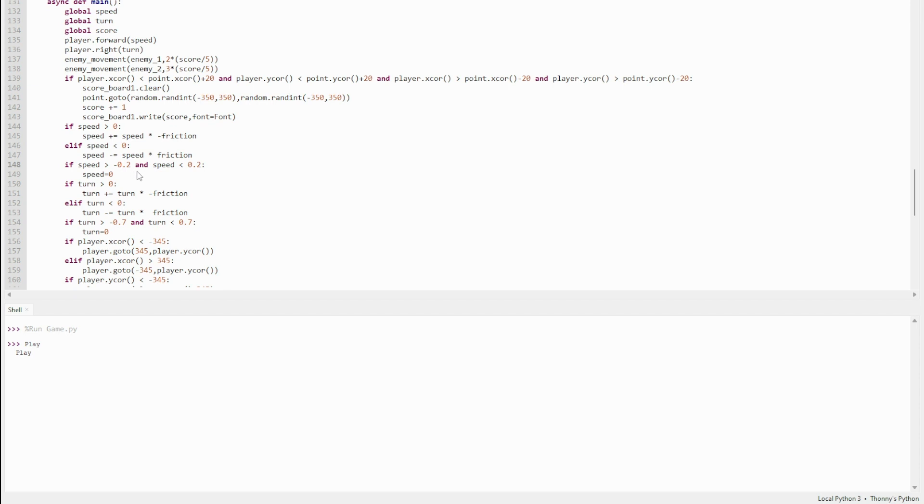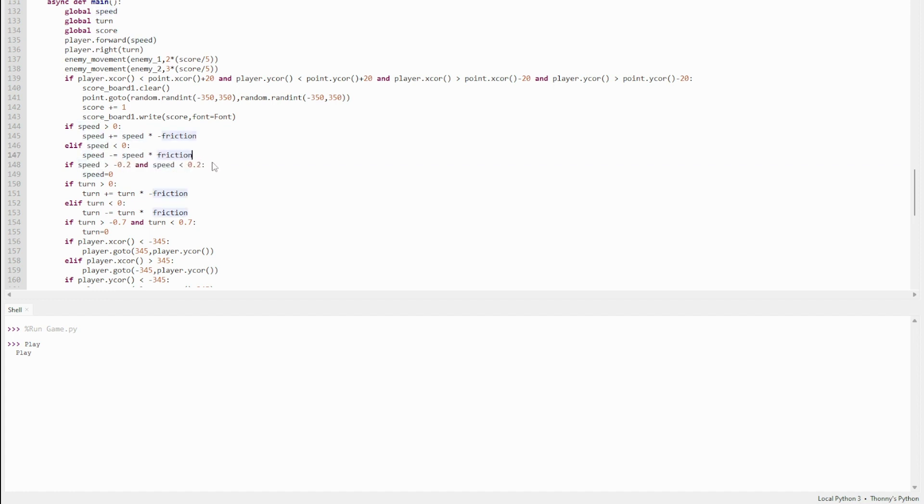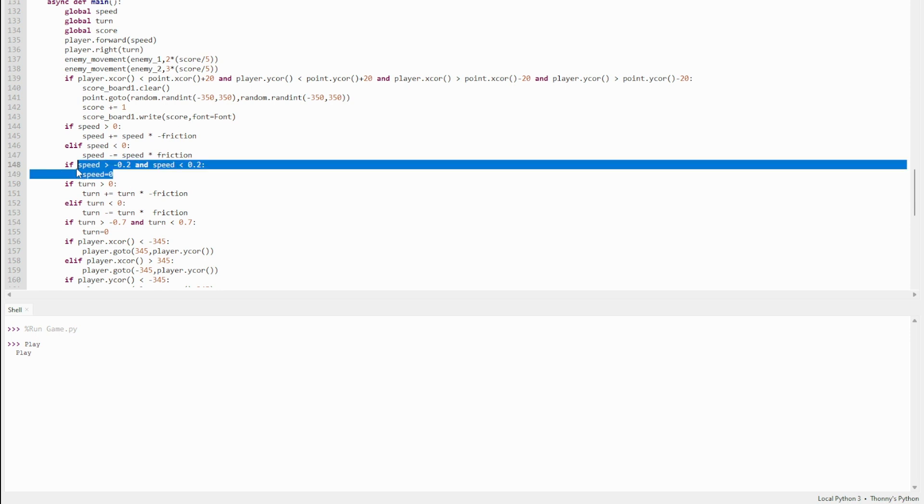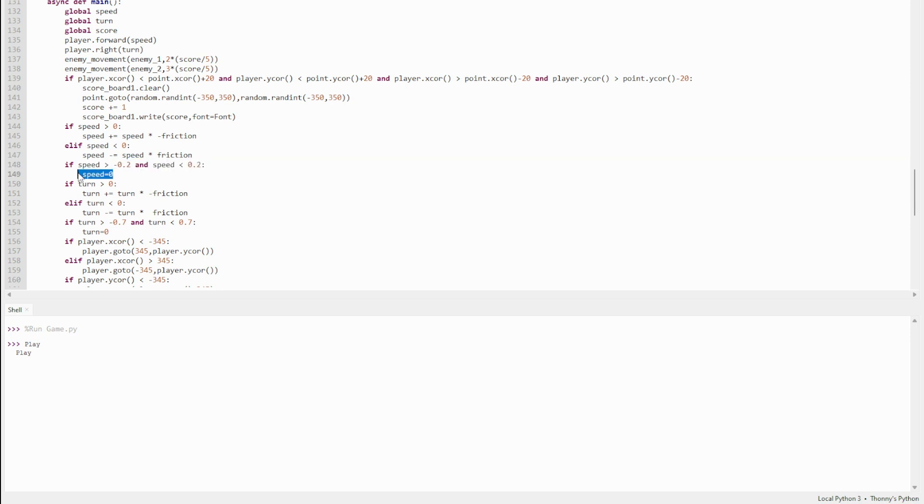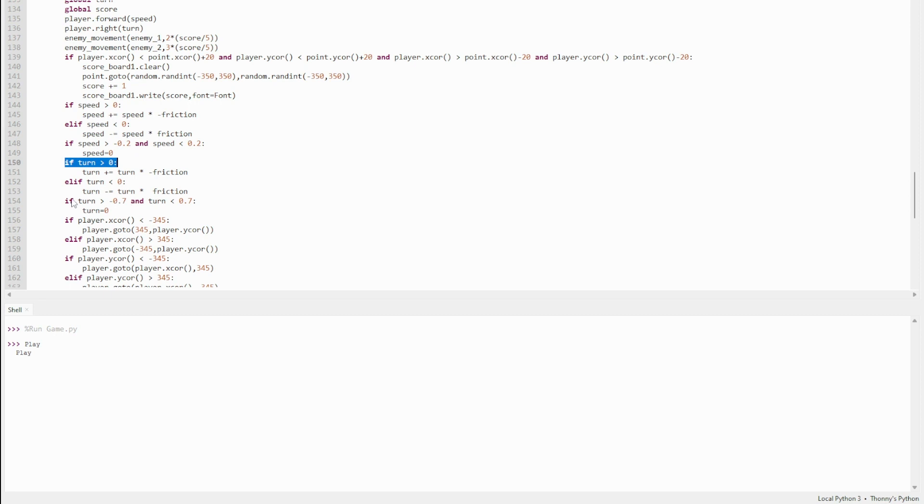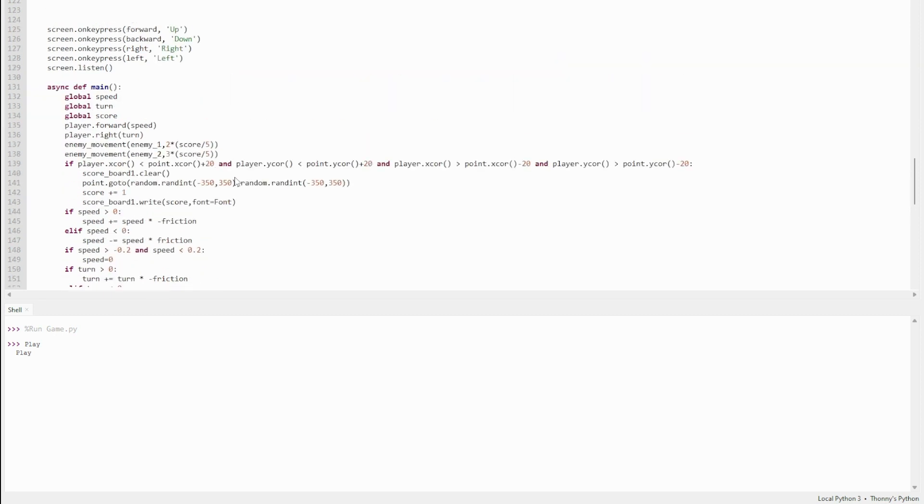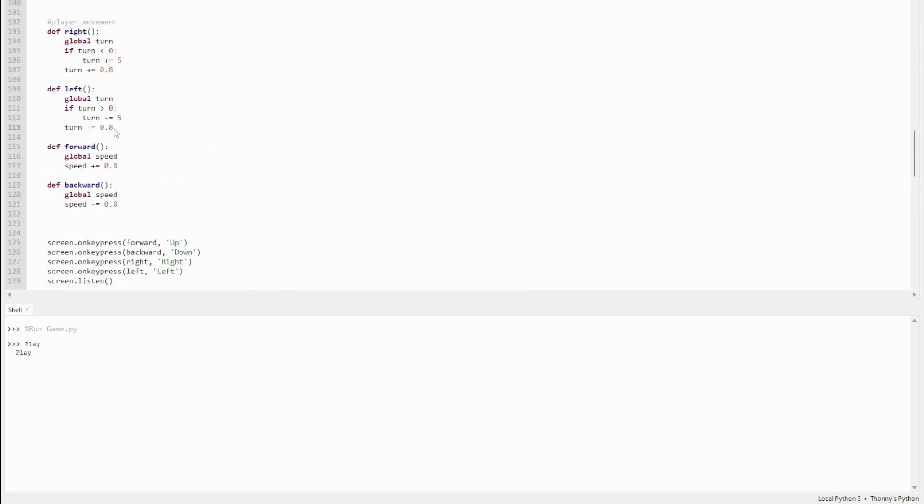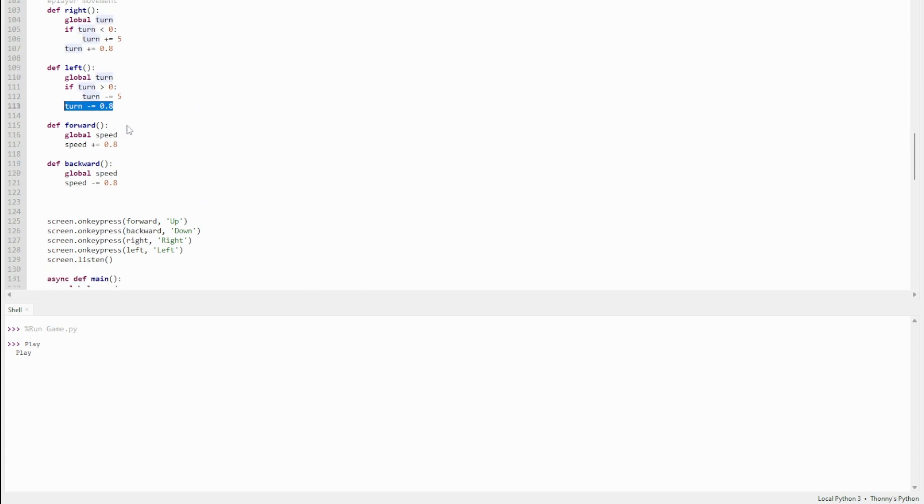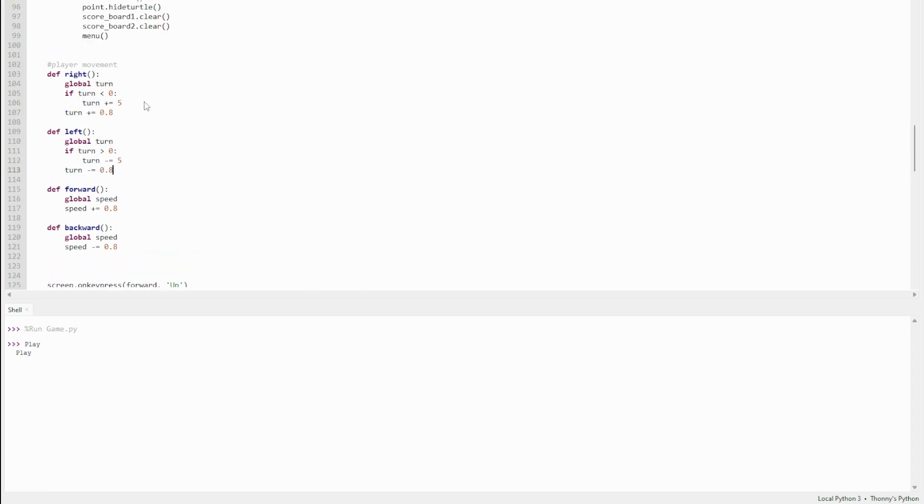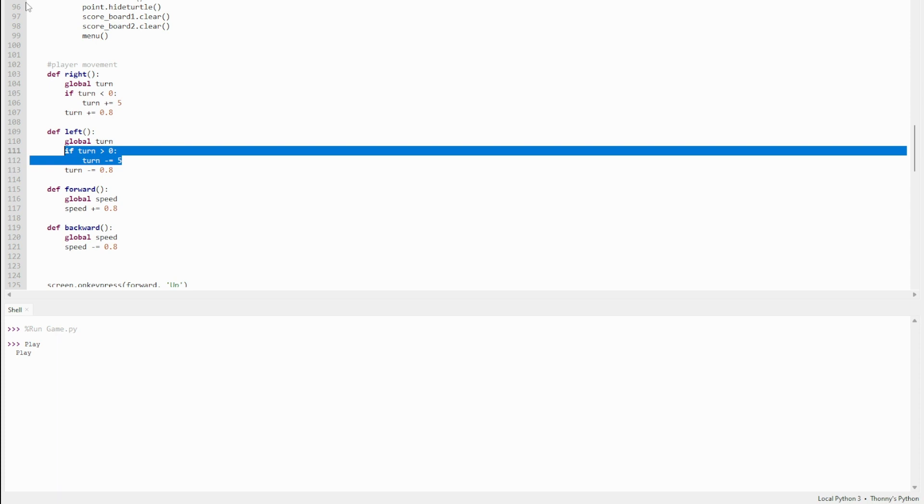Then I've got an if statement here because since speed is multiplied by friction, it will never actually get fully to zero if the overall speed is not a factor of friction. So instead, it just picks a certain range that speed will always get to, between -0.2 and 0.2. And if speed gets within this range, that speed will just go instantly to zero. Same with turn as well. Turn is a bit higher—it's 0.7.